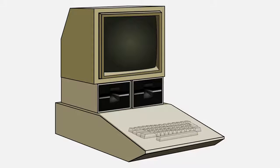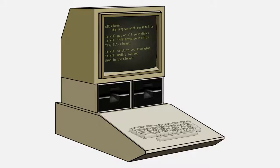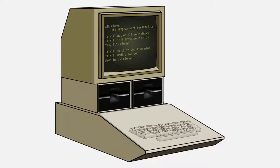The poem went like this: Elk Cloner, the program with personality. It will get on all your disks. It will infiltrate your chips. Yes, it's Cloner. It will stick to you like glue. It will modify RAM, too. Send in the Cloner.